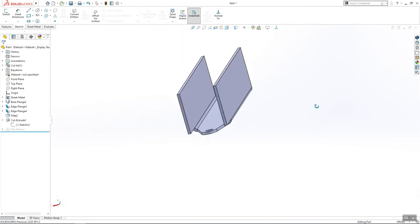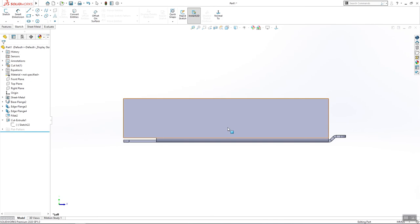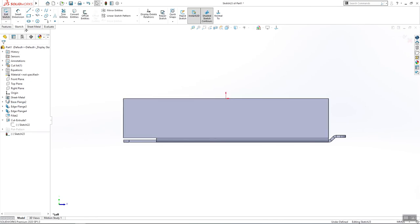Next thing that we are going to do is to sketch on this surface.